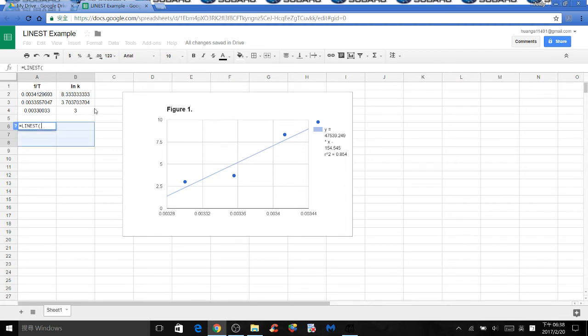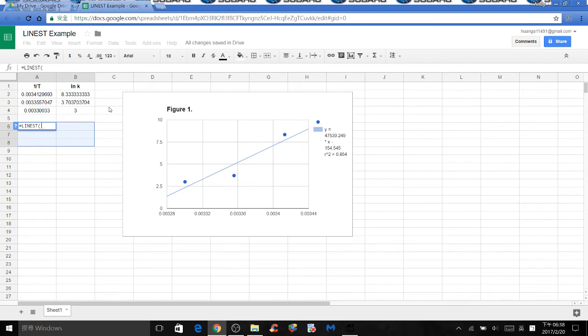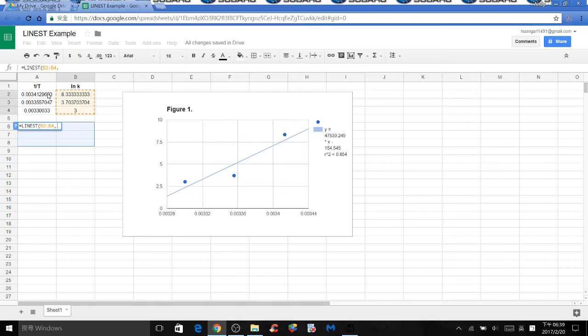The first thing you need to select is all the y values, which in this case, our graph is natural log of k versus 1 over t. So the natural log of k will be all your y values. So let's select them, comma, then all the x values, which are the ones under 1 over t,